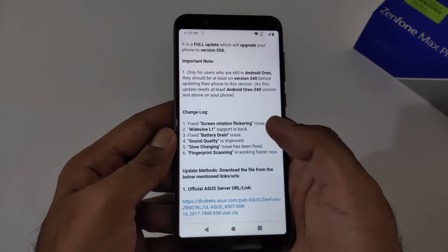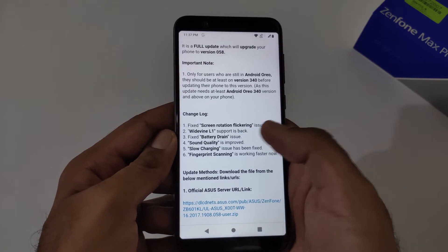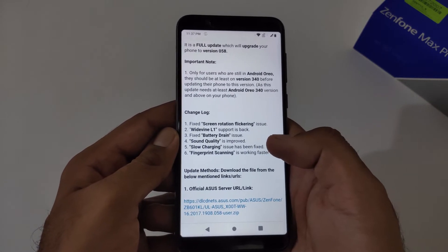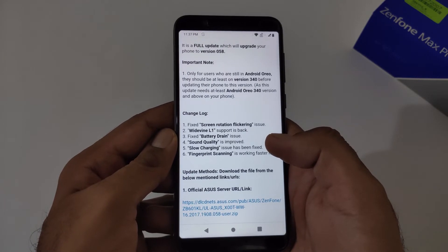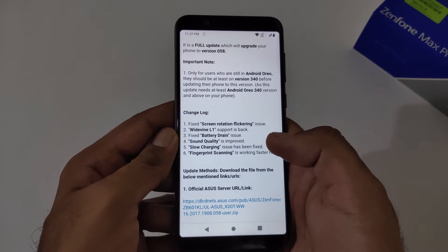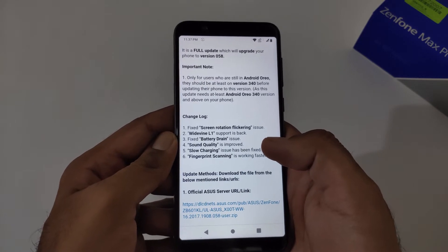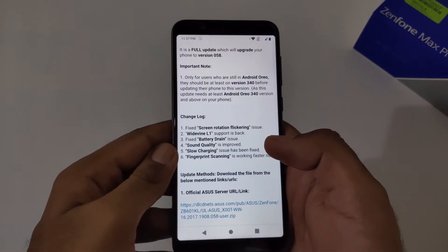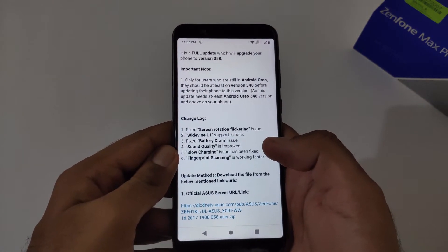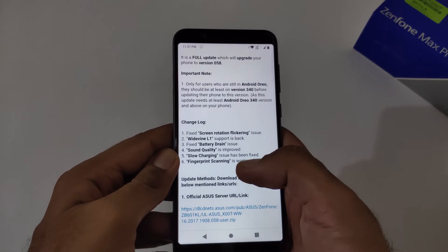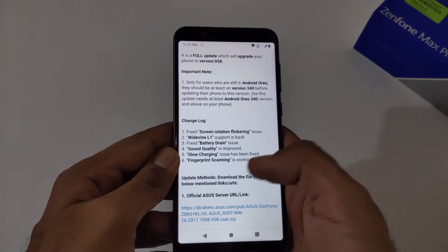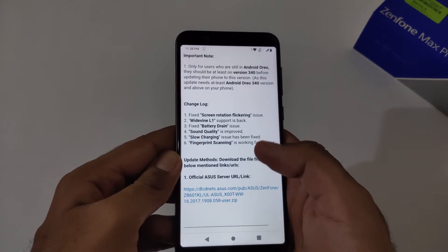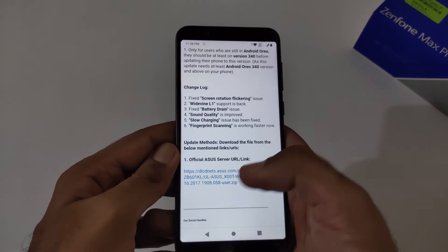Fix the screen rotation flickering issue — yes, that's in this update. Widevine L1 will be back once we update — at this moment it is showing L3. Fix the battery drain issue — no, this particular issue is not resolved; battery drain is actually at peak at this moment. Sound quality is improved — yes, it has improved compared to version 056 and 057, but not as good as Android Oreo version 340. Slow charging issue — yes, that's fixed. Fingerprint scanning — yes, it's improved and working absolutely fine and faster.